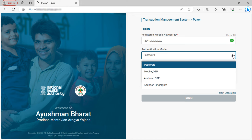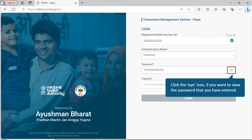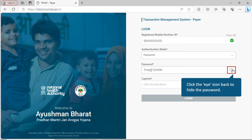Let us now look at how to log in using each of these modes. We will start with how to log in using a password. For this, select the Authentication Mode as Password from the drop-down, and enter the UMP password. Click the eye icon if you want to view the password that you have entered, or click it again to hide the password.